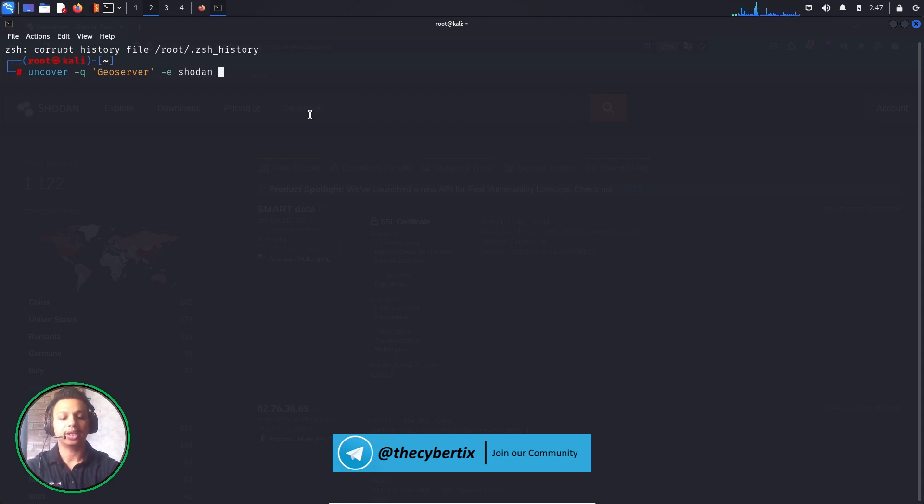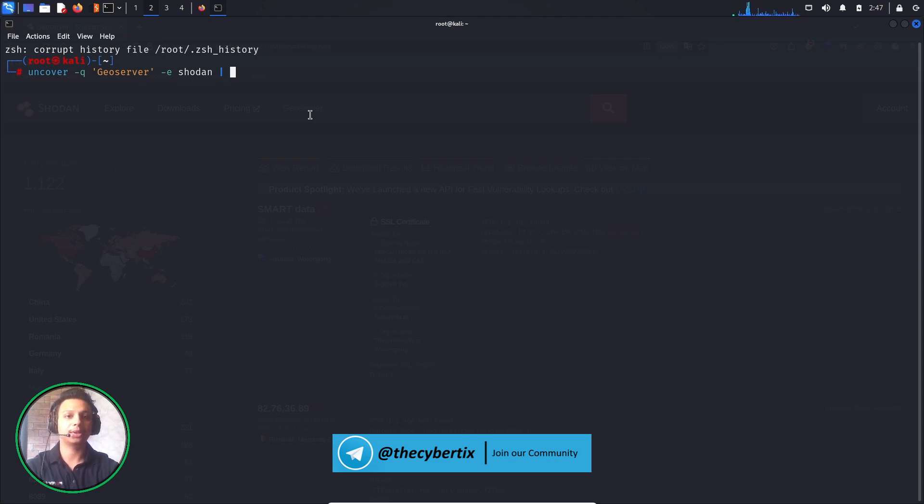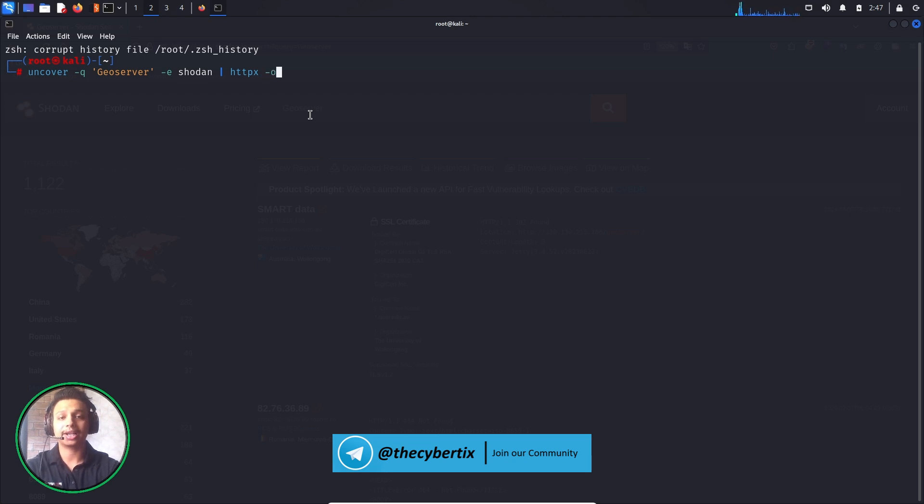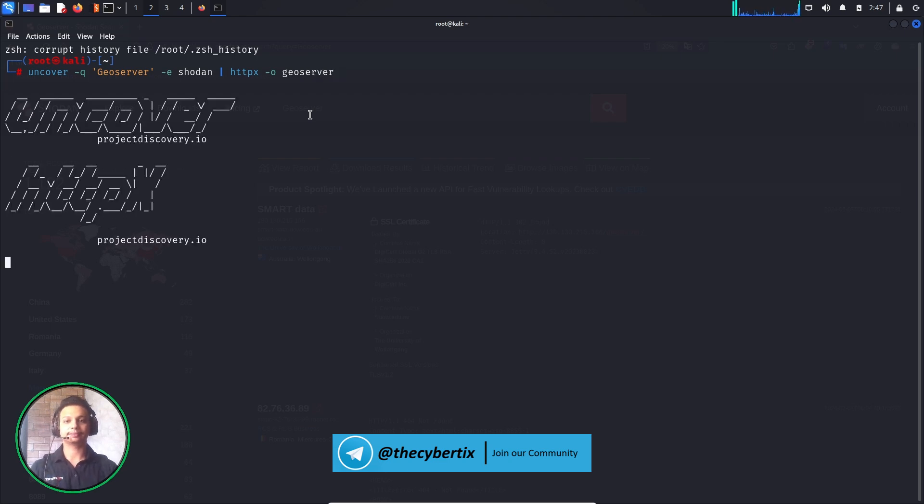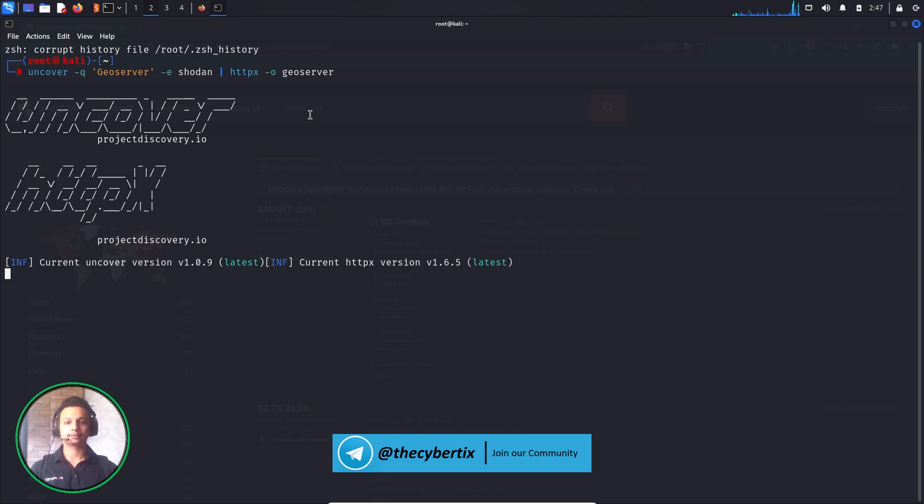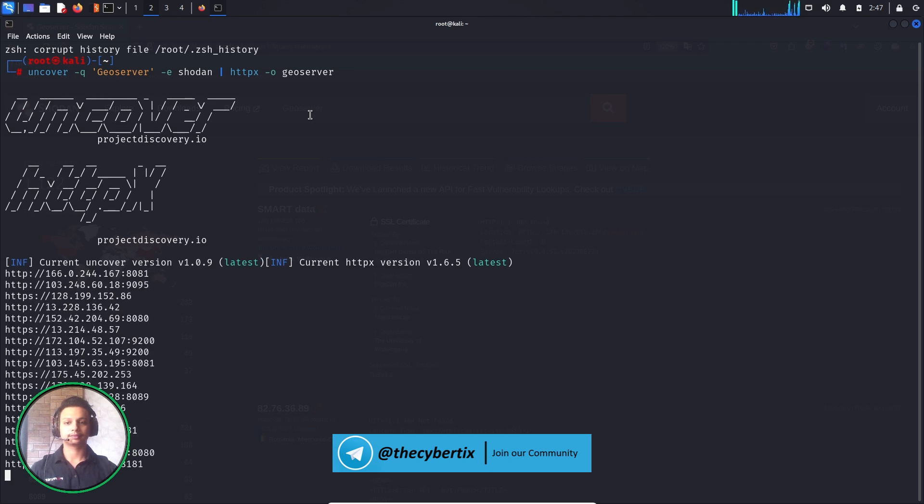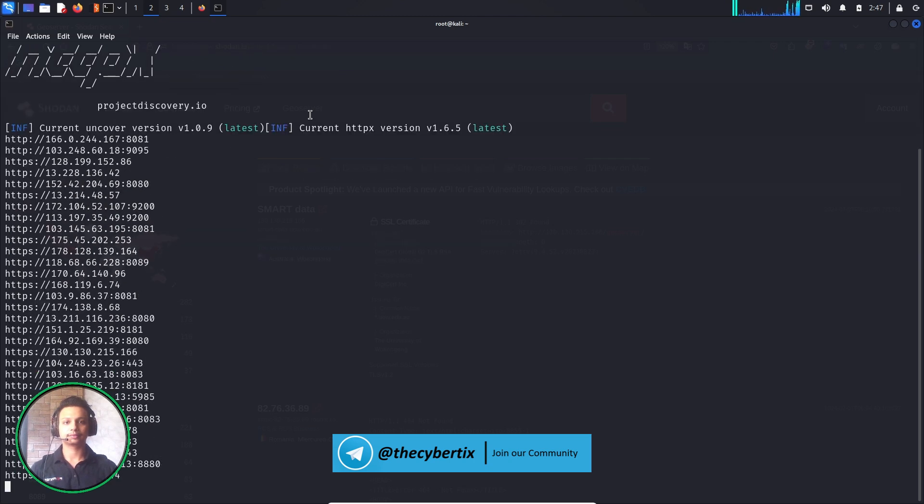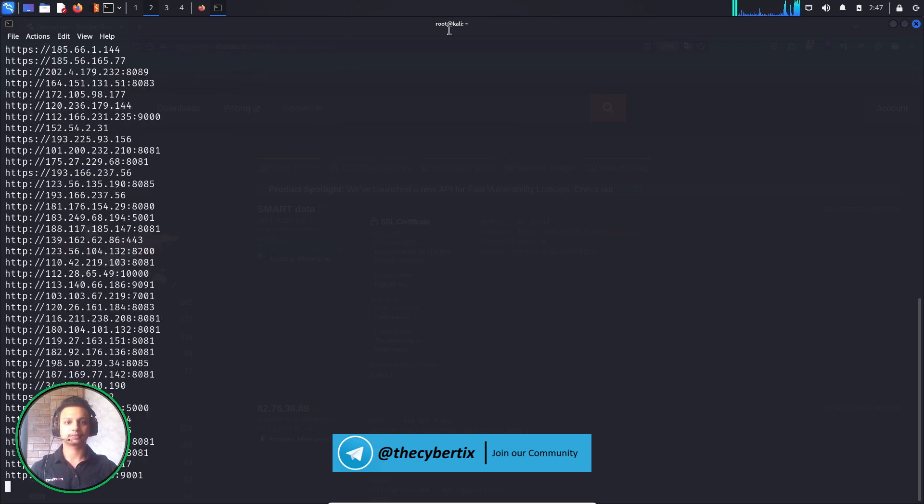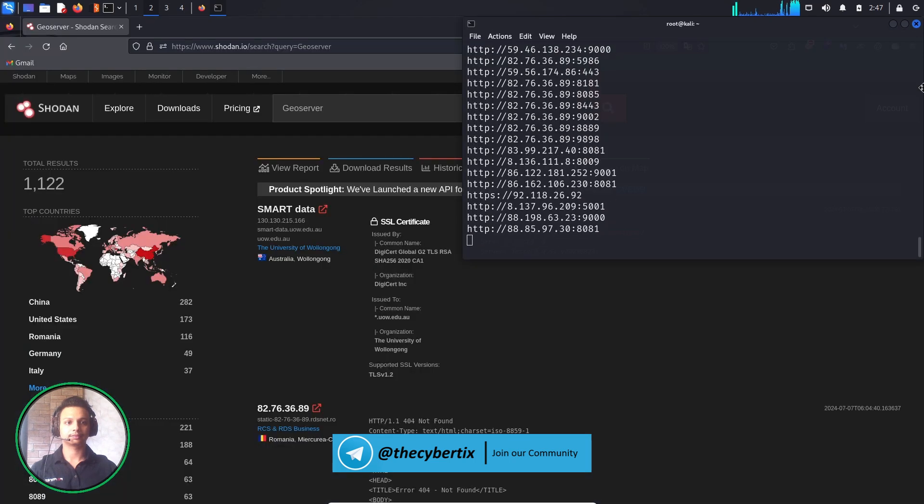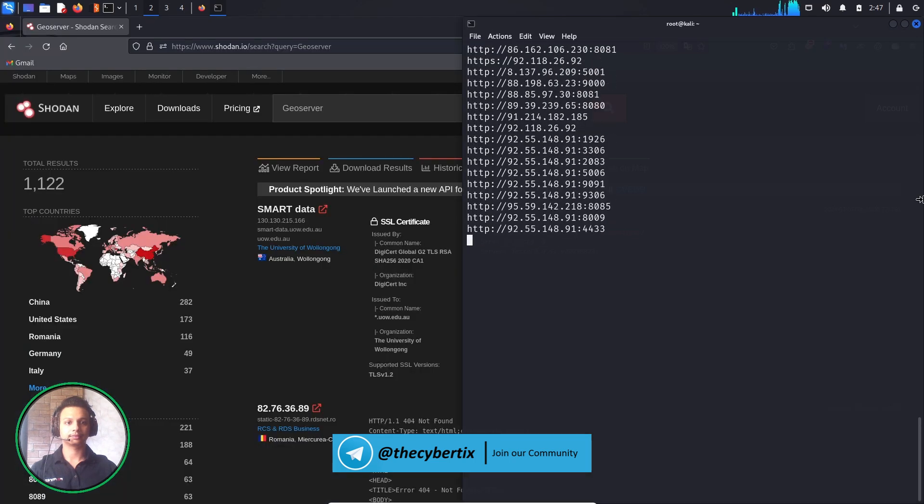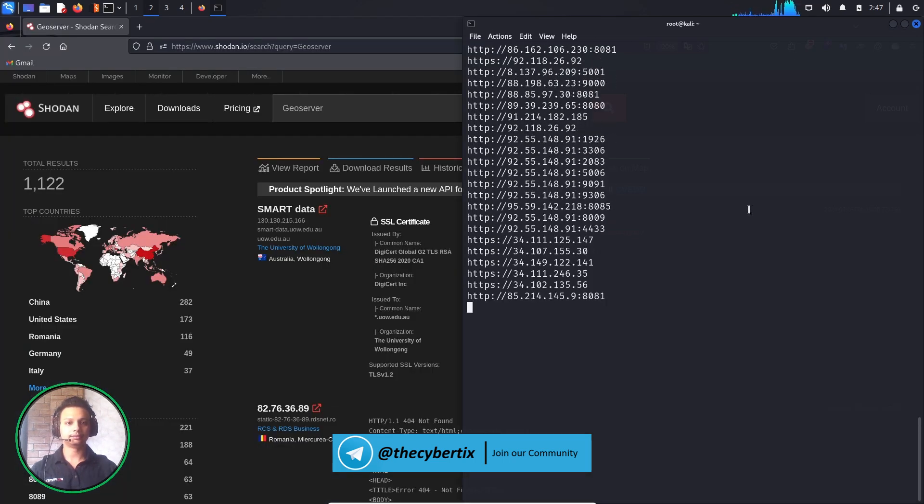And also we will use httpx to add the http:// over here. So httpx and -o, we are saving an output as geoserver and hit enter. In the time it is being loaded...